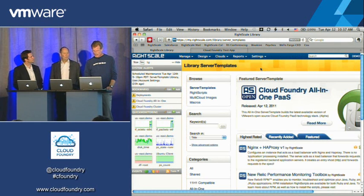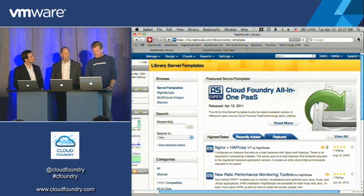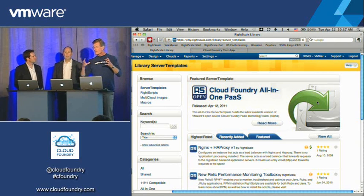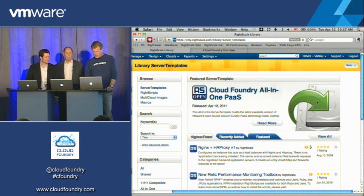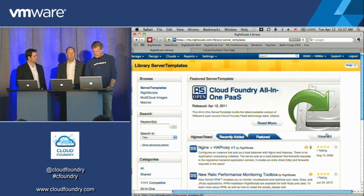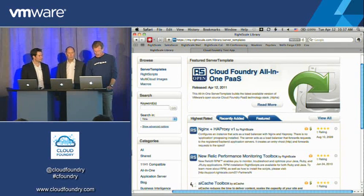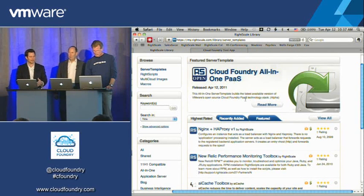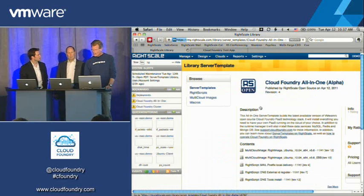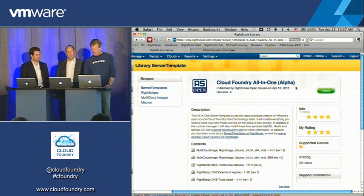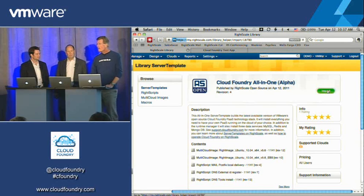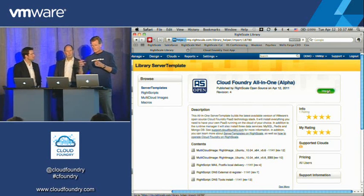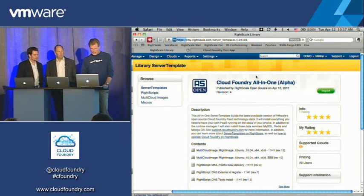And what you would do is you'd come in here and go to the library of server templates, and that's available today. You can go to rightscale.com, sign up for our free edition, and there's our Cloud Foundry all-in-one, meaning that in this particular version, all the services of Cloud Foundry run in a single server. And so the same thing we were seeing when we were looking at Cloud Foundry, the service, versus running locally here, you've put that together for RightScale customers. We've put all this together, and what you would do is go in here and just say import.